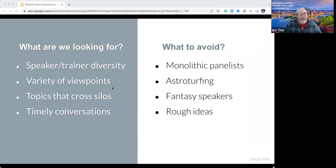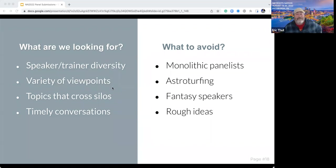And as mentioned, fantasy speakers — if you have electeds or famous people — it helps to have a real connection to them, because we don't necessarily have that connection ourselves. It is okay to have one of those, but not an entire slate of panelists. Make sure your ideas are fleshed out. We get over 400 submissions, so a submission that just says 'I would love to talk to people about ending racism' — we all want to do it, but we need a little more detail than that.